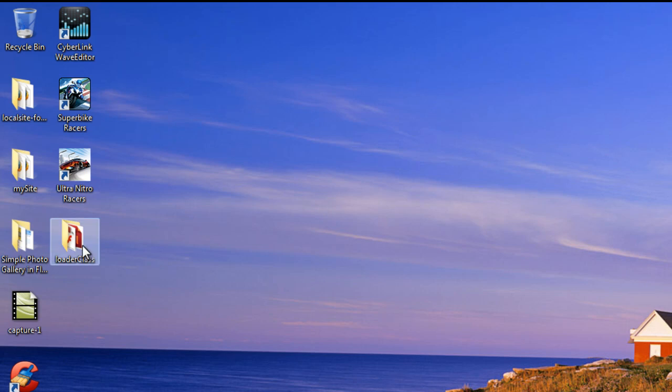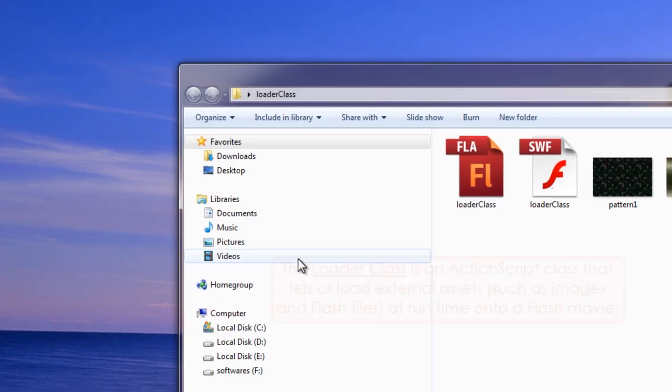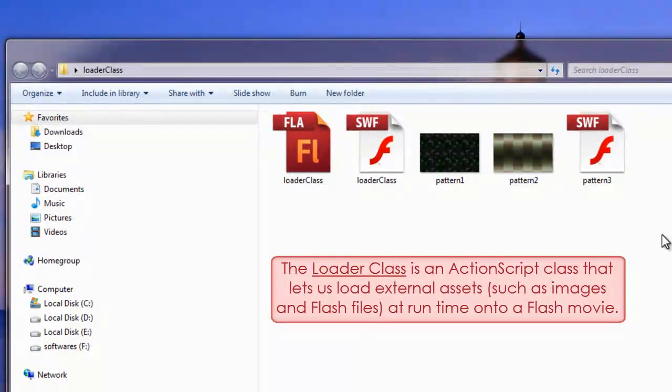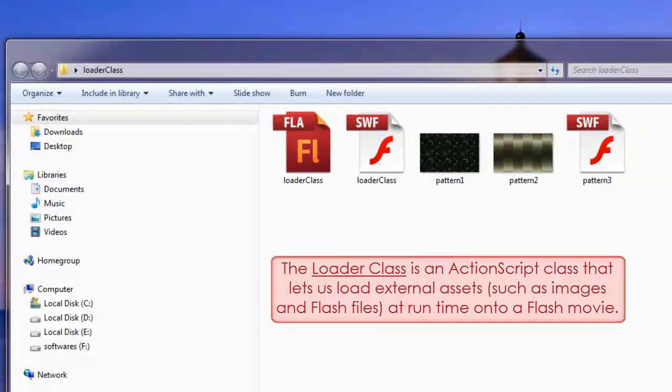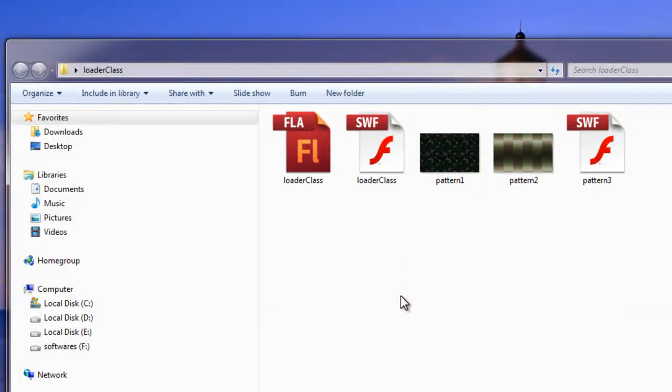Let me open up a folder and show you exactly what I mean. This folder that I've called Loader class is lying on the desktop. Let me open it up for you. And you can actually see that inside we have 3 external assets. When I say external assets,